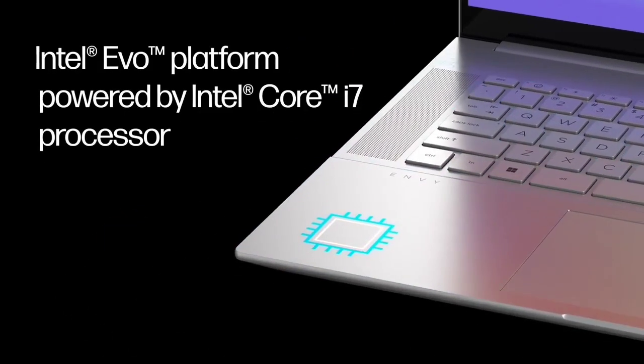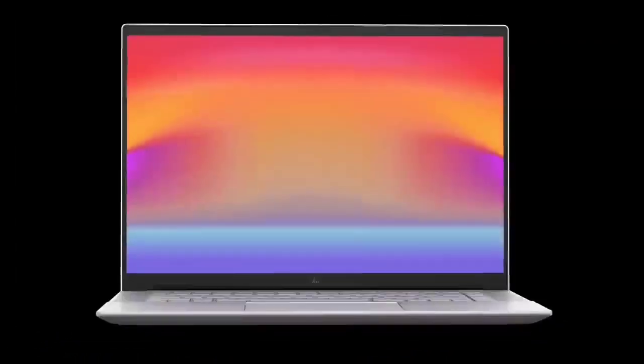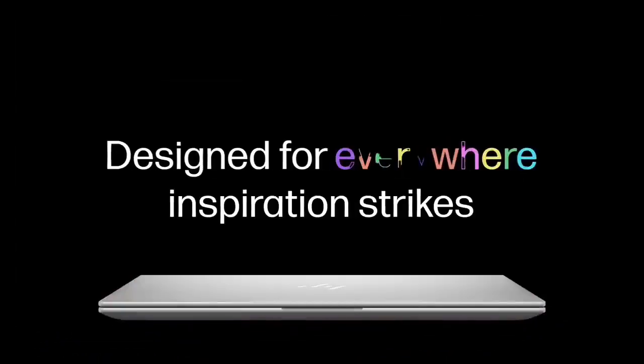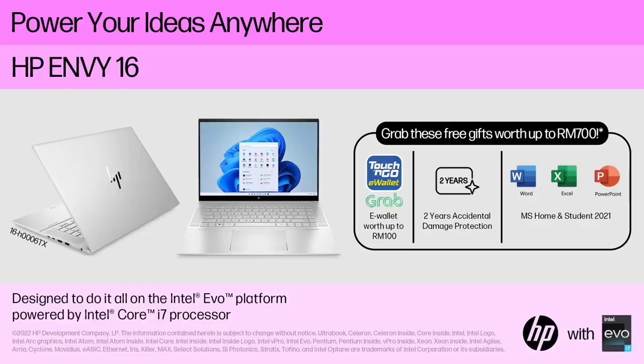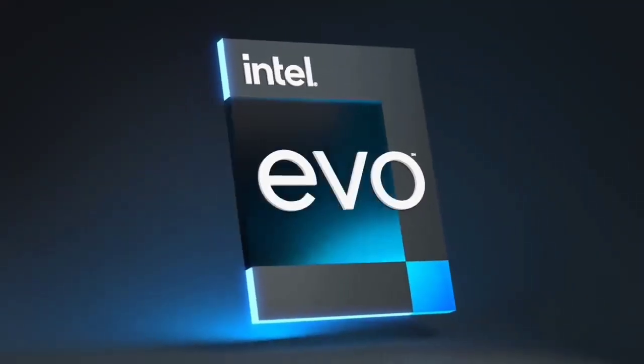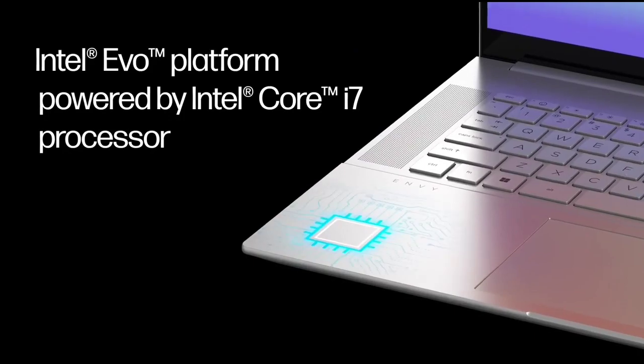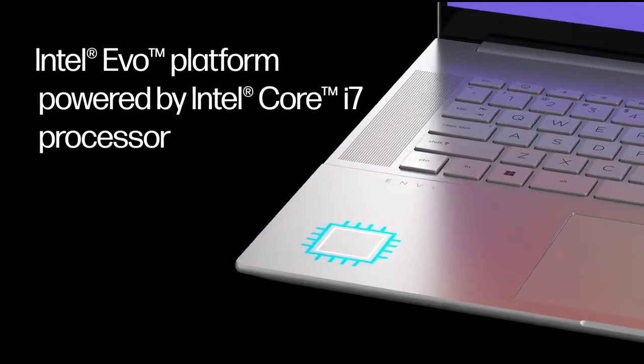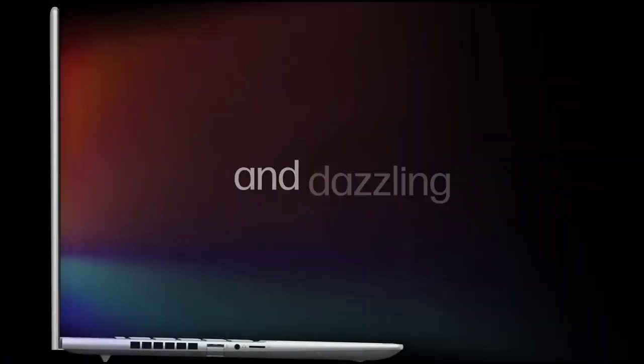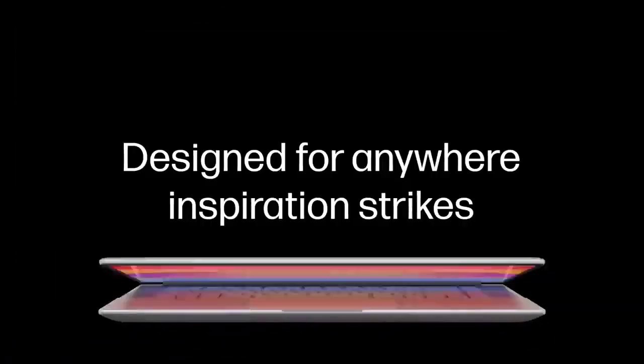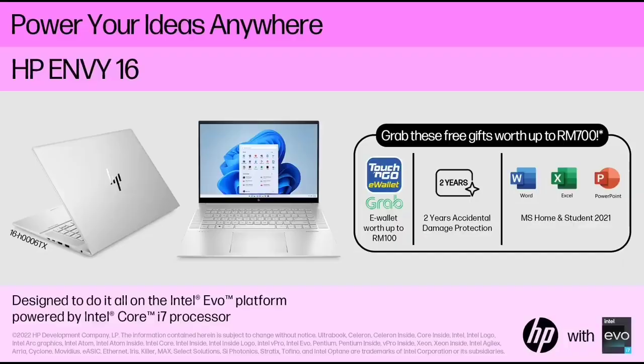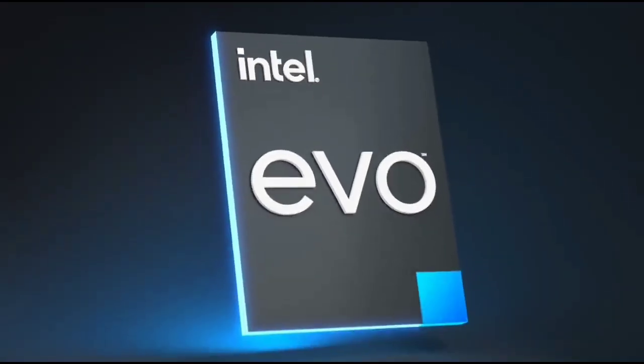The display can make or break a video editing laptop, and there's no complaints here. The Envy 16 features a 16:10 4K panel that boasts 100% sRGB, 100% Adobe RGB, and a low Delta E for color accuracy. No DCI-P3, which is typically used in video editing, but it shouldn't affect most general workflows.